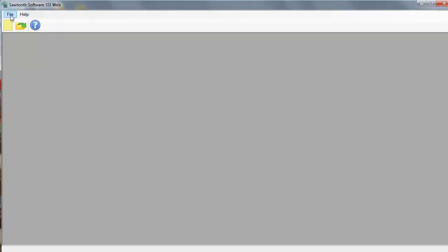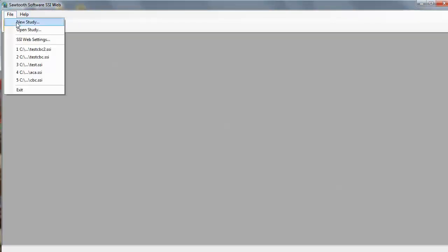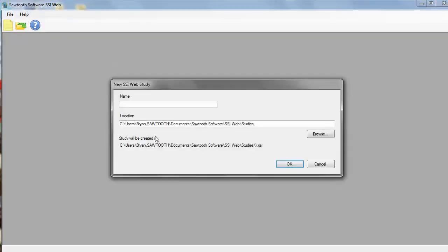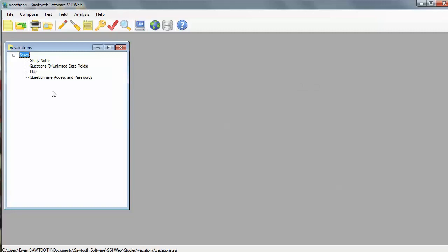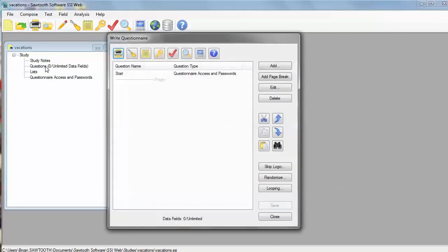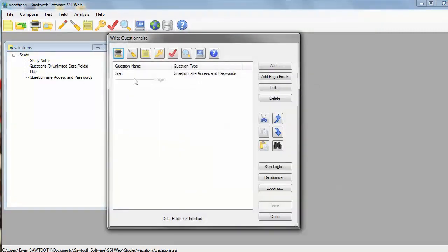So, I'm going to go ahead and click File, New Study, and we're going to call this thing Vacations. That's the name of my project. I'm going to open up the questions area. By default, I don't really have any questions, except for the initial start questions.